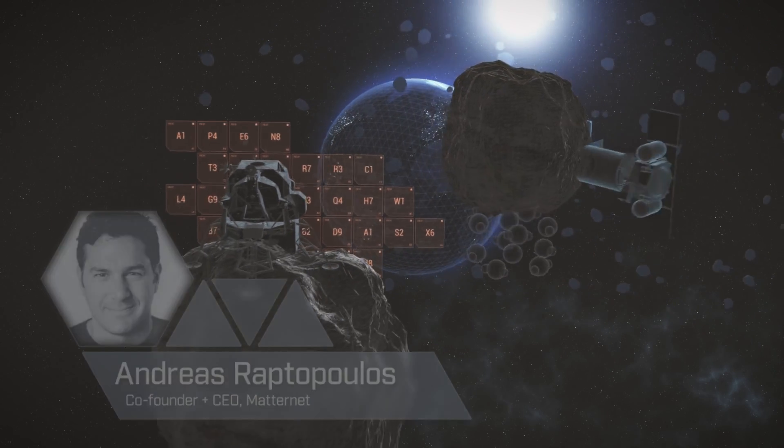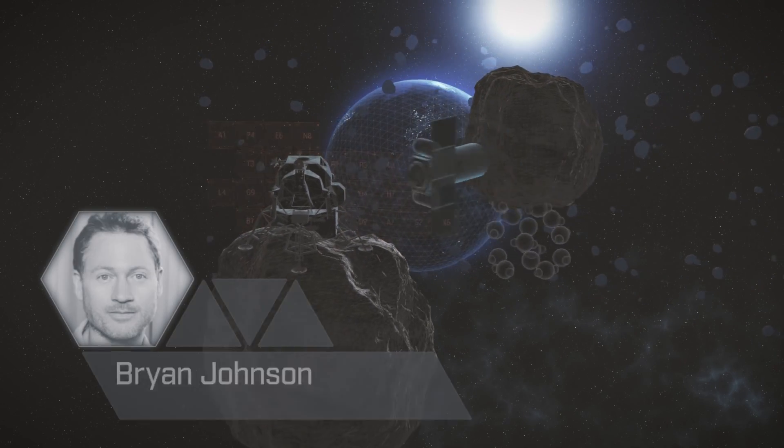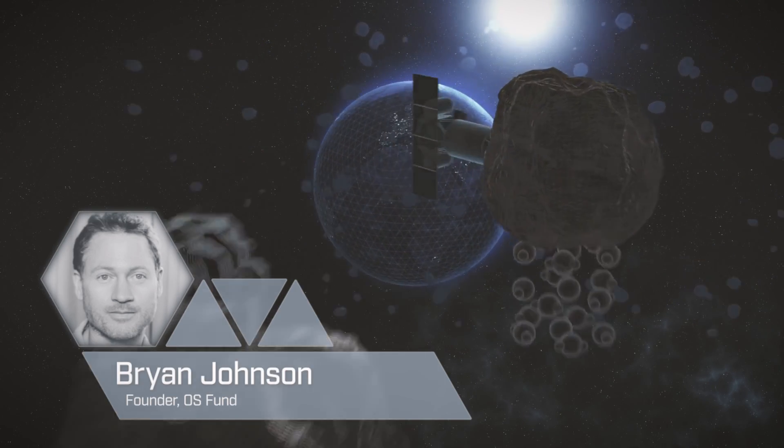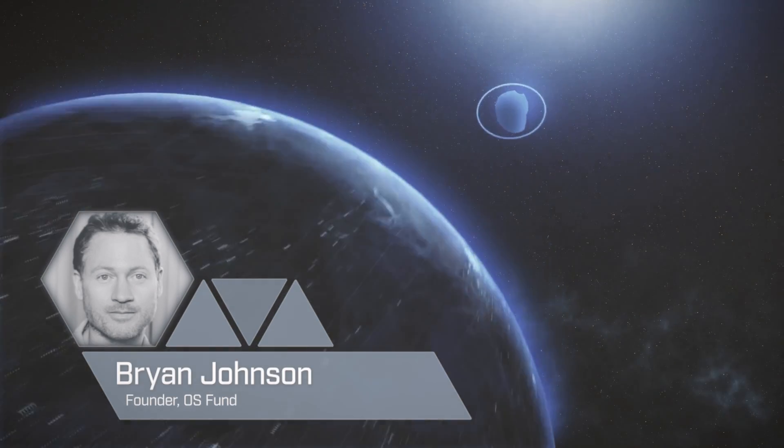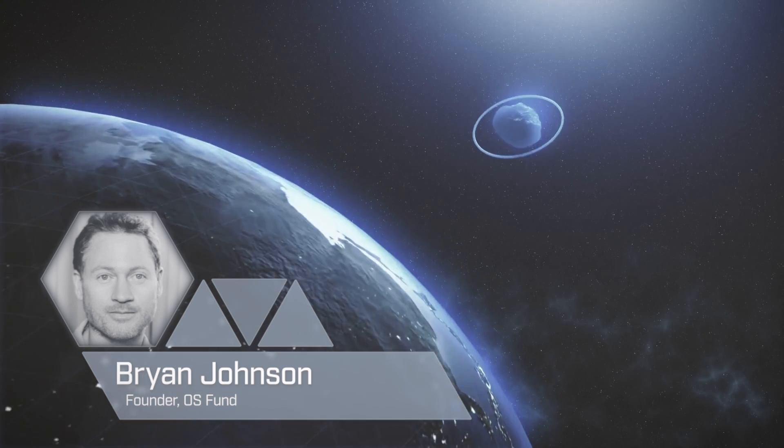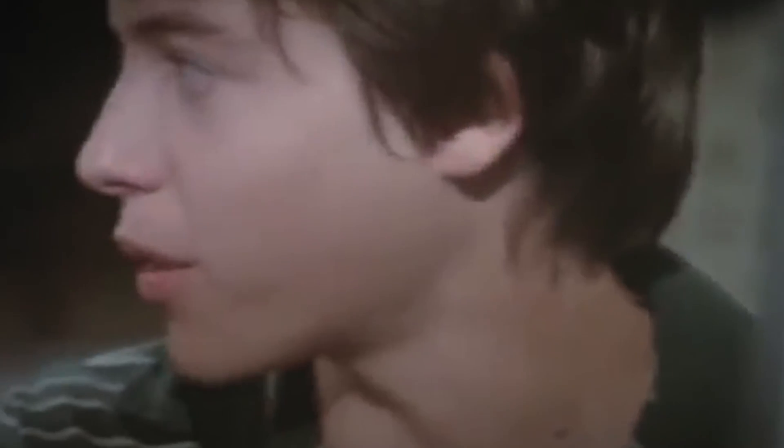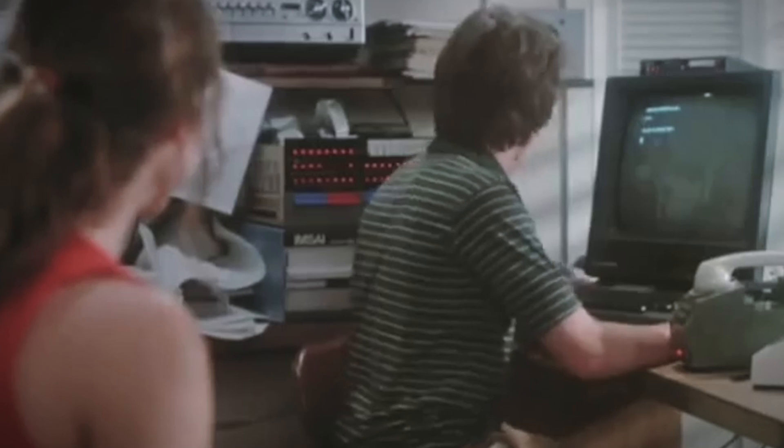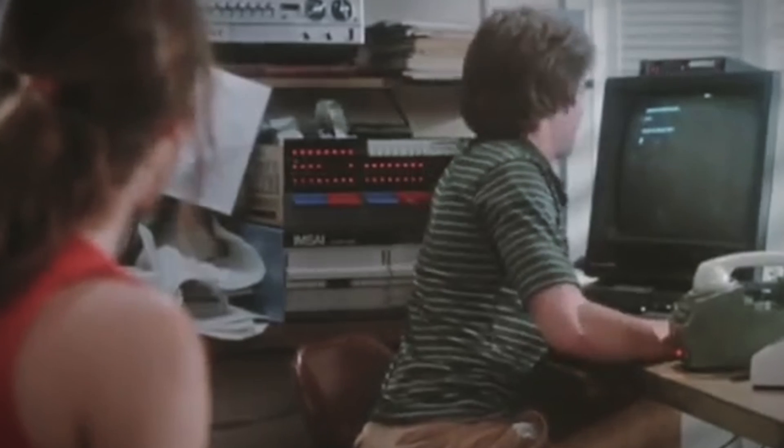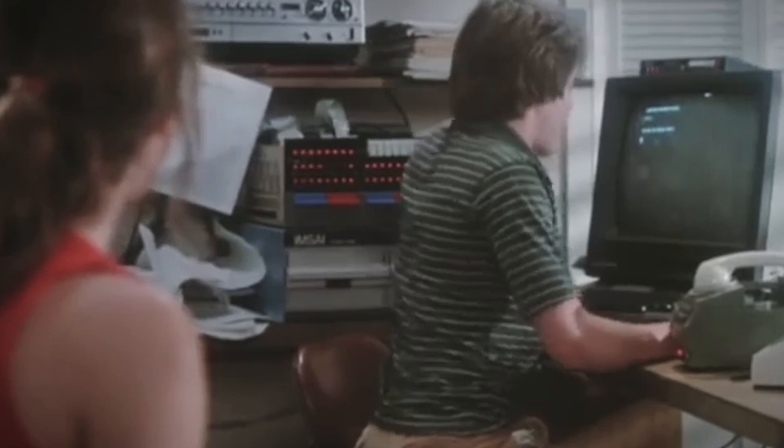The beauty of life and creation is that you never really know what could come next. For example, if you go back to the early days of the internet, they were just trying to figure out ways to exchange information across long distances. They had no idea really what the internet was going to be capable of.